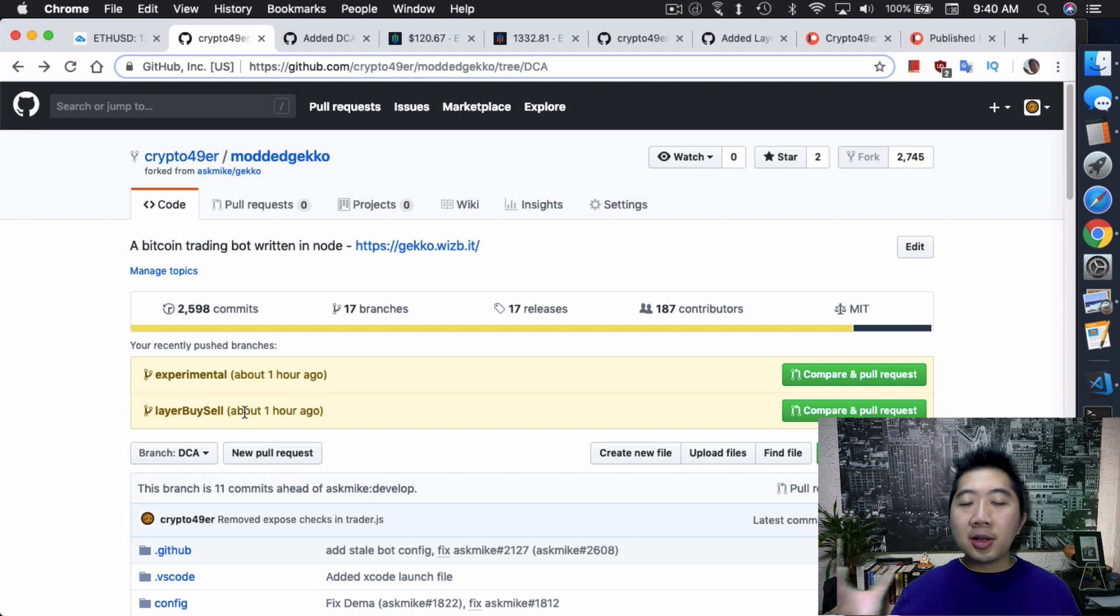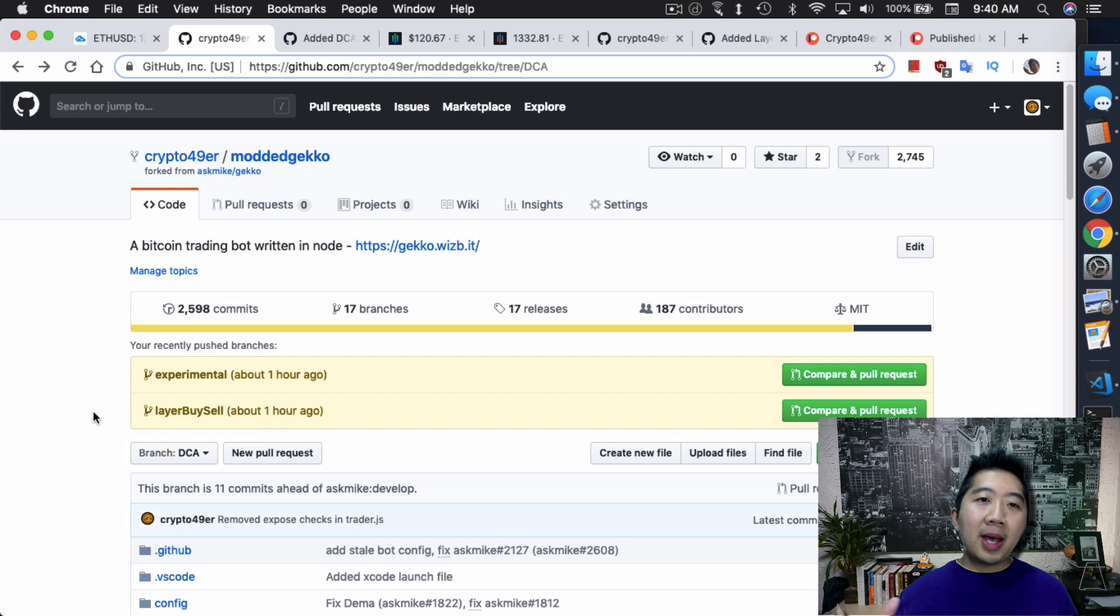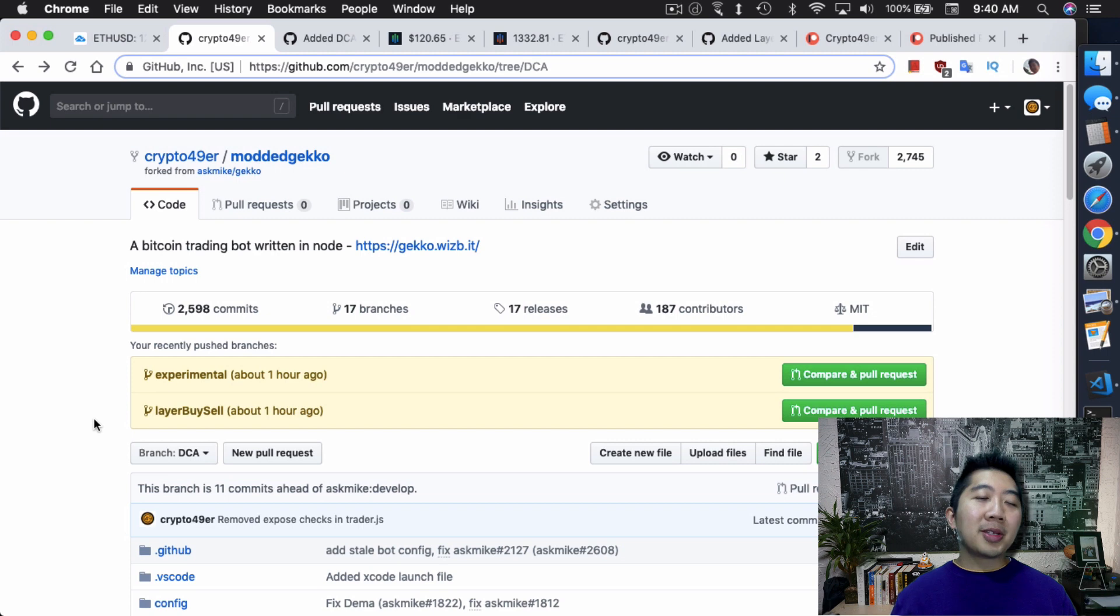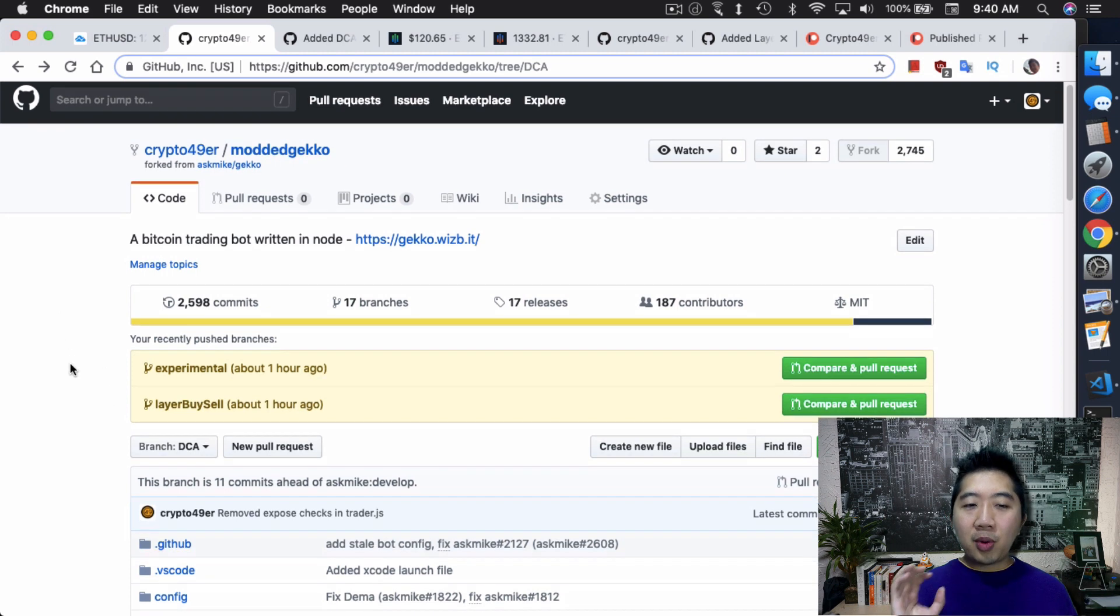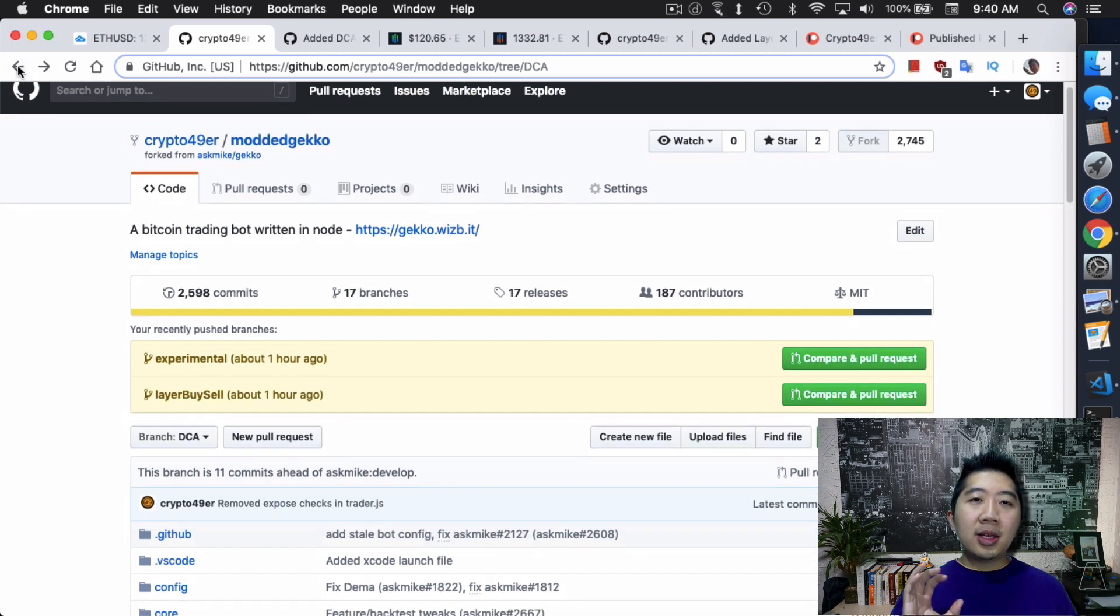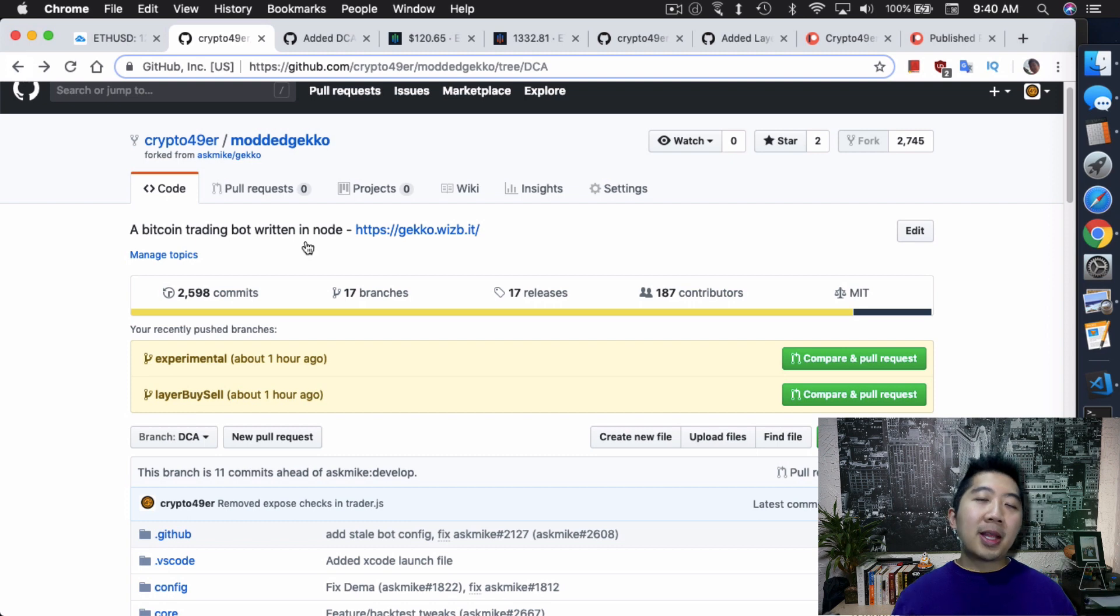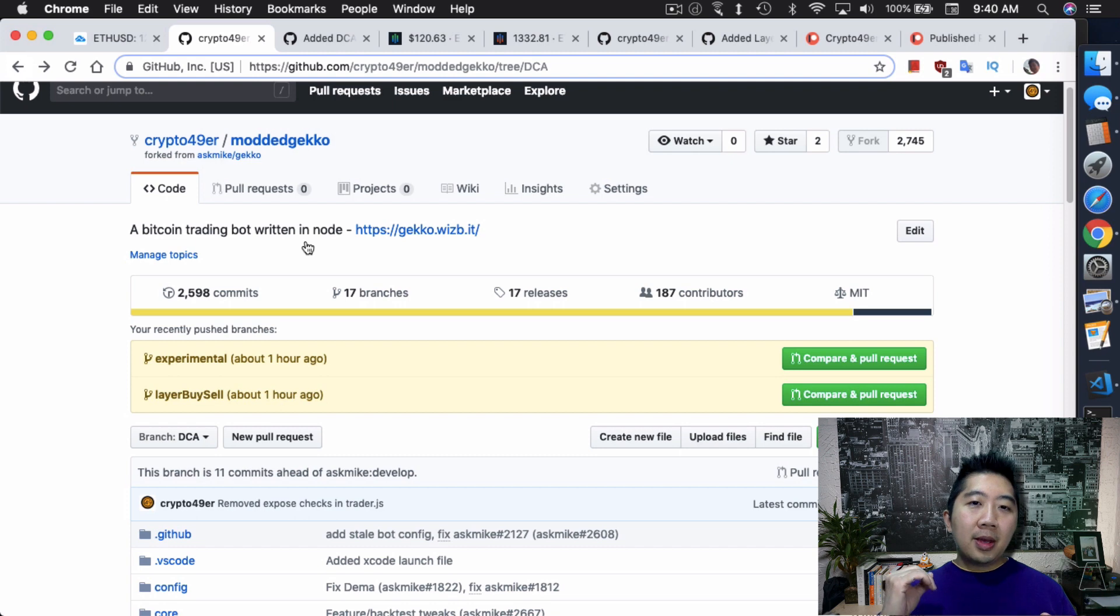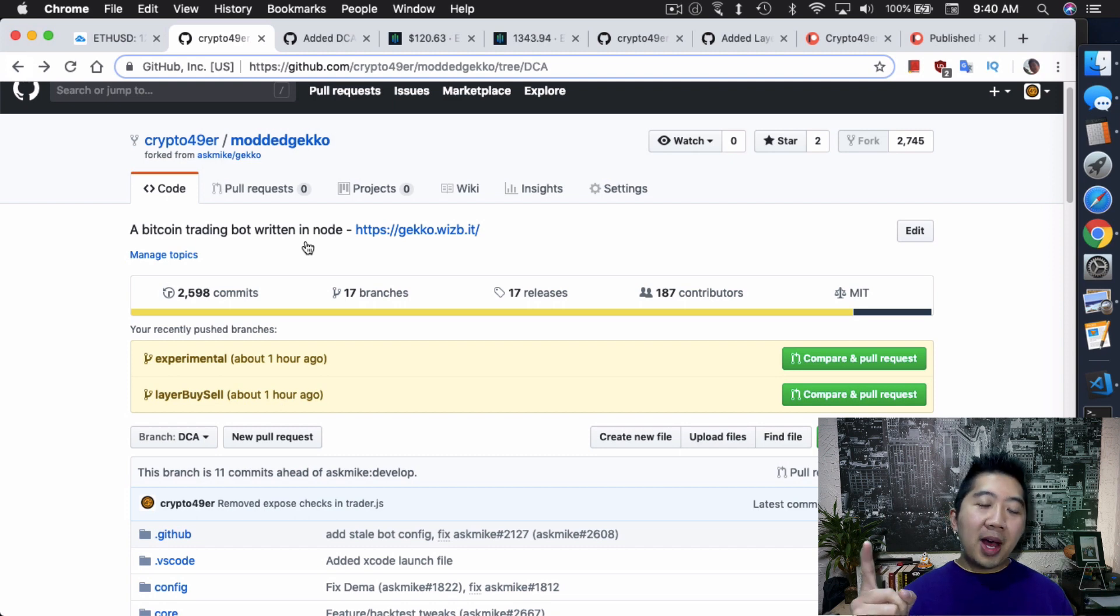So the first is I would suggest you guys go over into my modded Gekko into the DCA branch. DCA is dollar cost averaging and I made a video in the past showing you guys I modified a Gekko trading bot just for dollar cost averaging. So the reason why I'm asking you guys to look into this branch here is because this is the first step you need to do. You need to break Gekko in a certain way because Gekko by default only lets you do one buy followed by one sell.